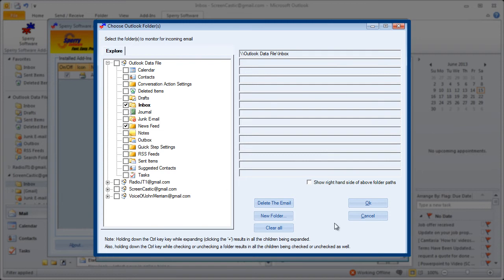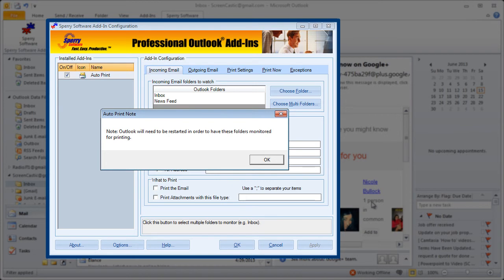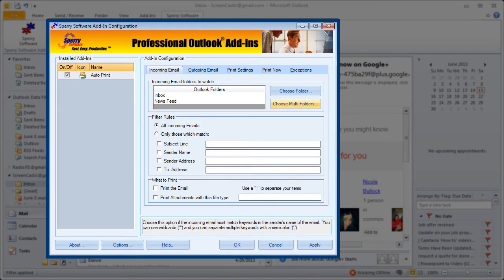And note when you do that it does remind you that Outlook needs to be restarted in order to have the folders monitored for printing. All right so let's look at these specific options back here on the incoming email screen. And keep in mind again the outgoing email options are very similar to this.